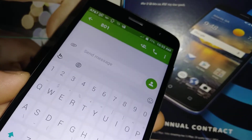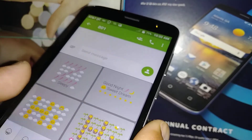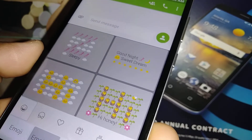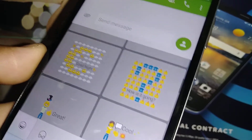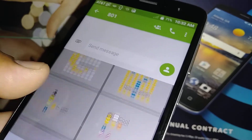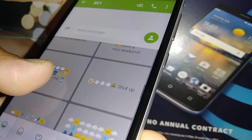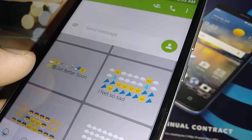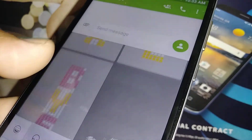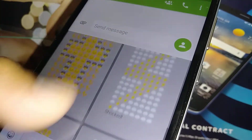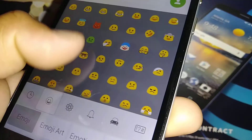I decided to stay a little longer to go through the emojis in TouchPal. There's an Emoji Art section with fun pre-made art you can send — things like Good Night, How's It Going, Great, Cool, Congratulations, Call Me, and I Feel So Sad. These emoji arts are a really cool feature built into TouchPal.